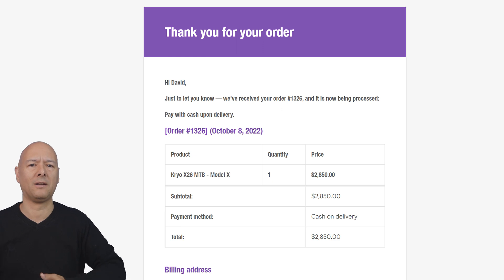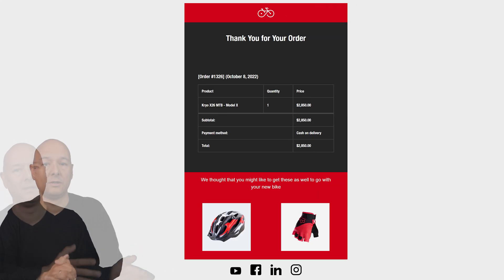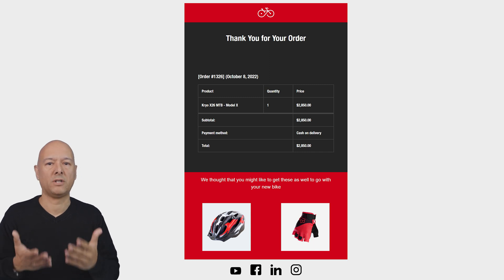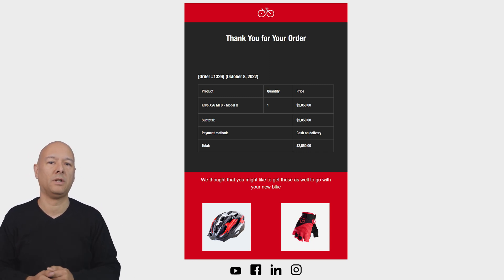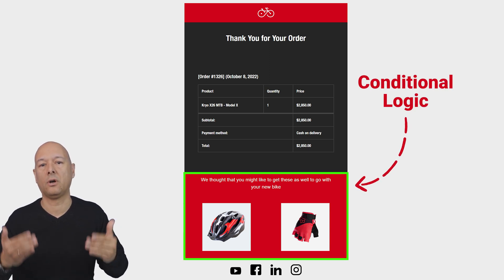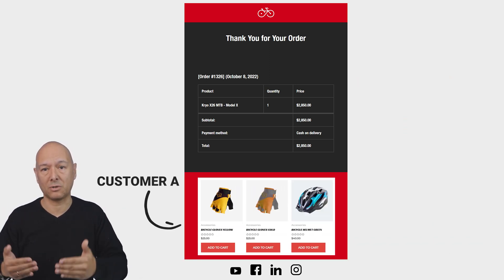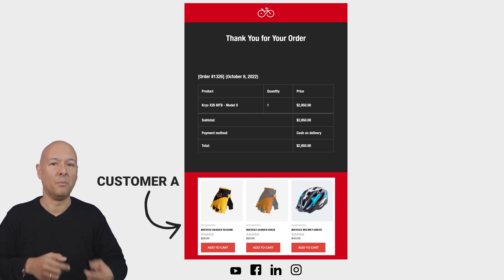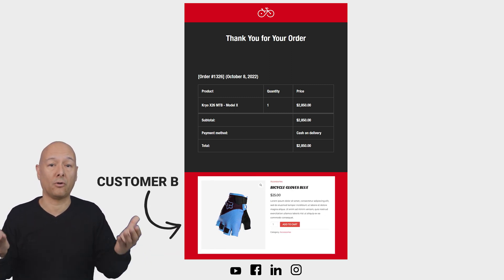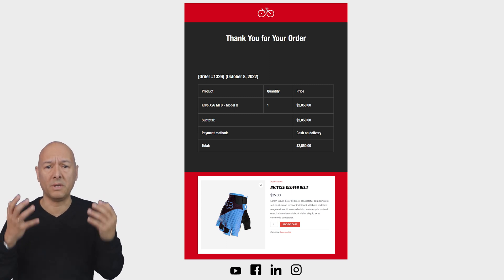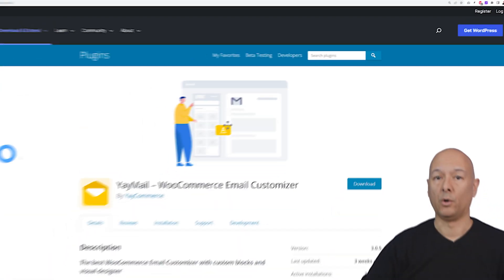Today I'm going to show you how to go from that to something more professional — a fully customizable email where you can use conditional logic to insert content dynamically. Each customer will receive a different email based on their previous purchases, which will highly increase your conversion rate and generate repeat business.